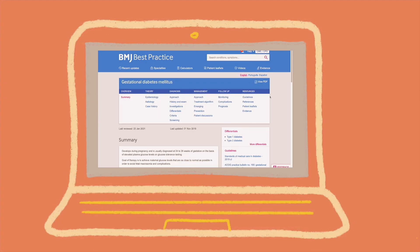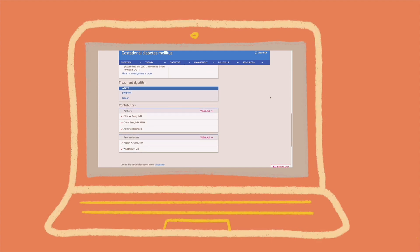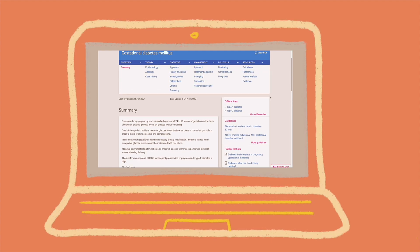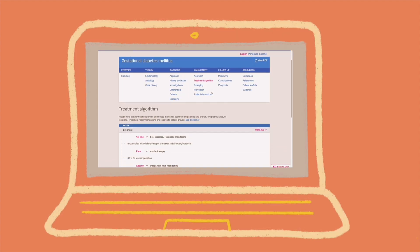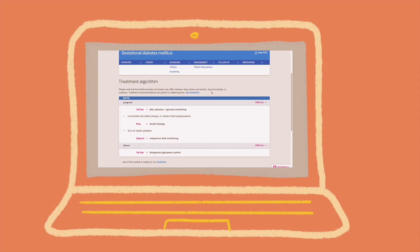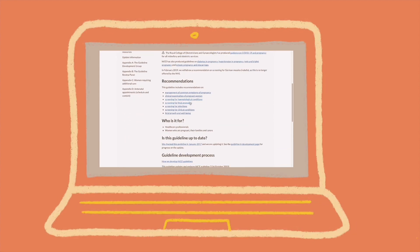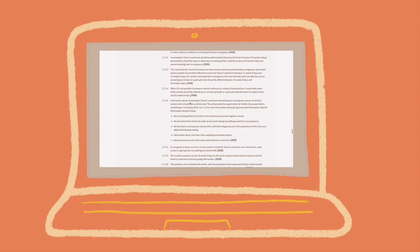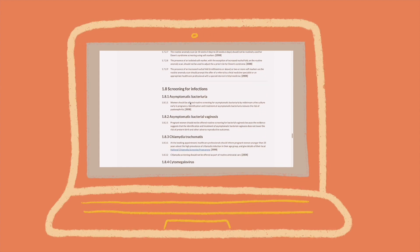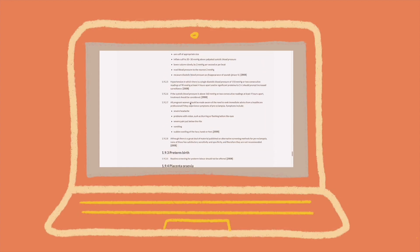I also like to refer to BMJ Best Practice because it beautifully summarises different diseases and has case presentations that you can read up on. I also use the NICE Guidelines website because the UK is dependent on these guidelines when it comes to managing and advising patients.